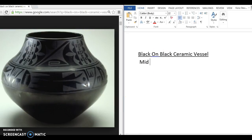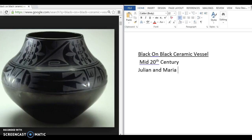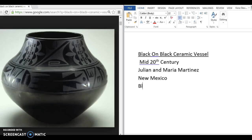It was made in the mid-20th century. We're not quite sure what year. And it was made by Julian and Maria Martinez, who were a married couple. It was made in New Mexico, in a Pueblo, native Pueblo area, and it was made of blackware ceramic.